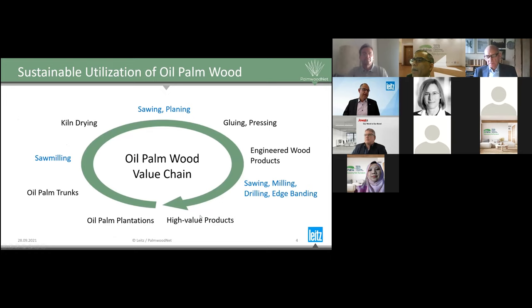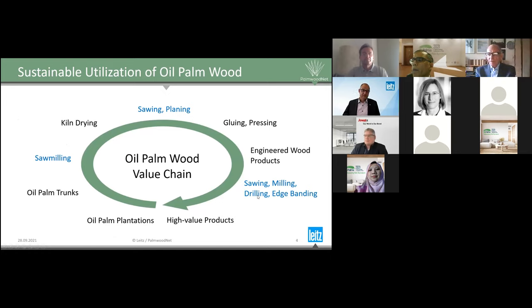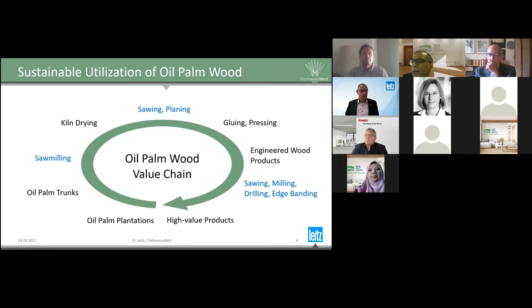We then looked at the processing steps which are necessary to make these products happen. Within this processing chain, our competence as a tool manufacturer is saw milling, sawing, cleaning, and afterwards — when the products are finished — product processing: drilling, routing, milling, and so on. With this in mind, we did our research work and created solutions for all these processing steps.